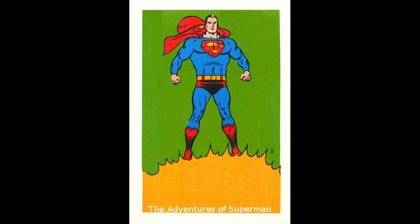Faster than a speeding bullet. More powerful than a locomotive. Able to leap tall buildings at a single bound. Look, up in the sky, it's a bird. It's a plane. It's Superman.